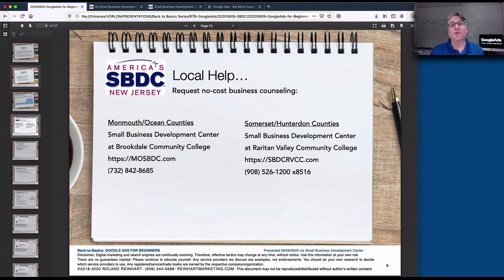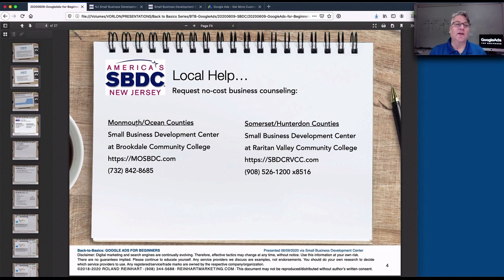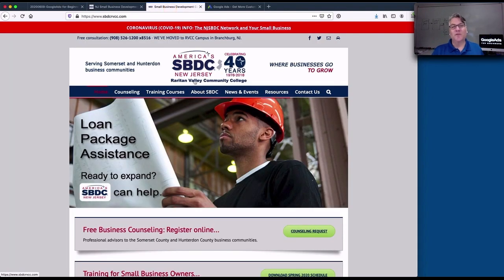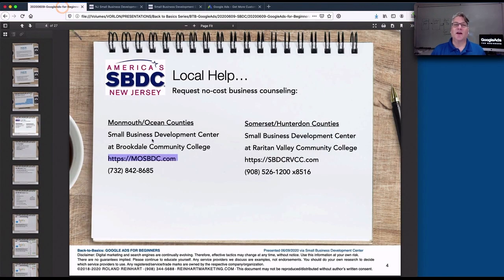They can talk to you or match you up with subject matter experts on many different topics. If you want to schedule a one-on-one business counseling session with me — for example, if you set up a campaign and wanted someone to review it objectively — I'd be happy to do that. You just have to raise your hand and ask. Go to either the Monmouth Ocean Small Business Development Center website and request business counseling, or the Rowden Valley Community College business website. You have to ask for help — that's the key thing.